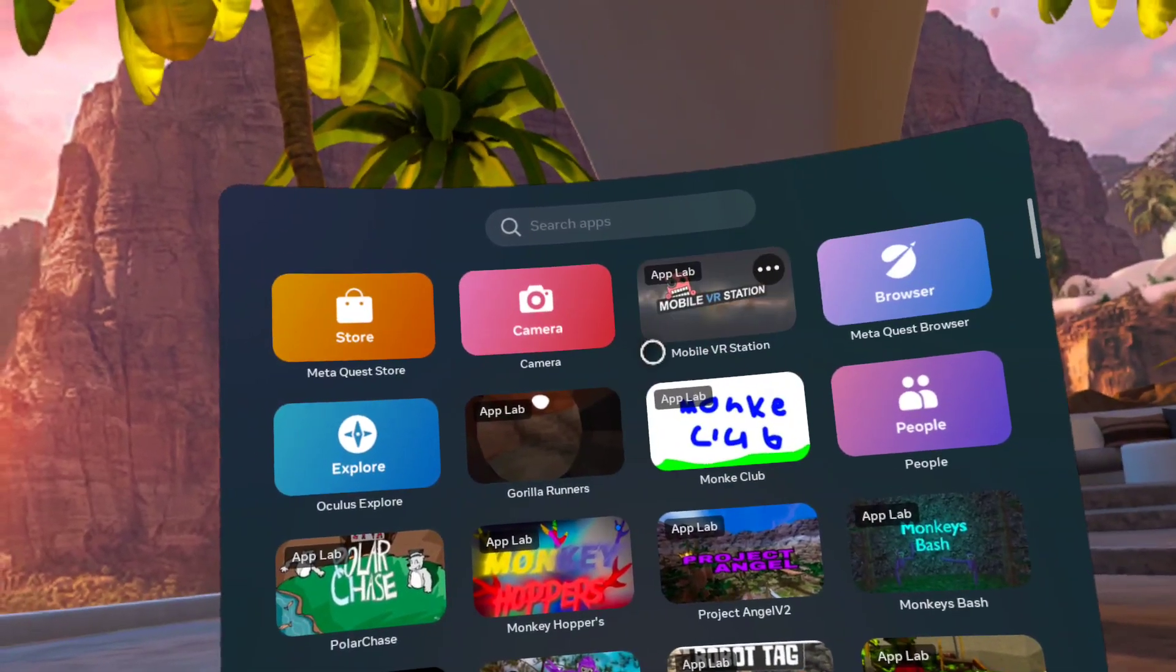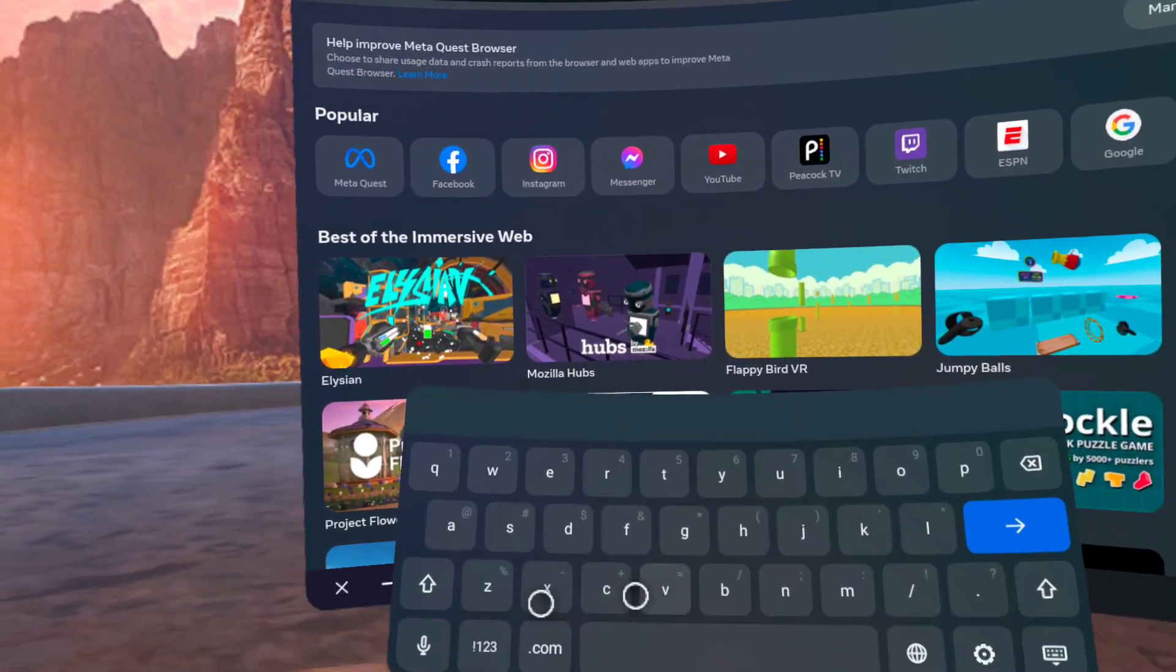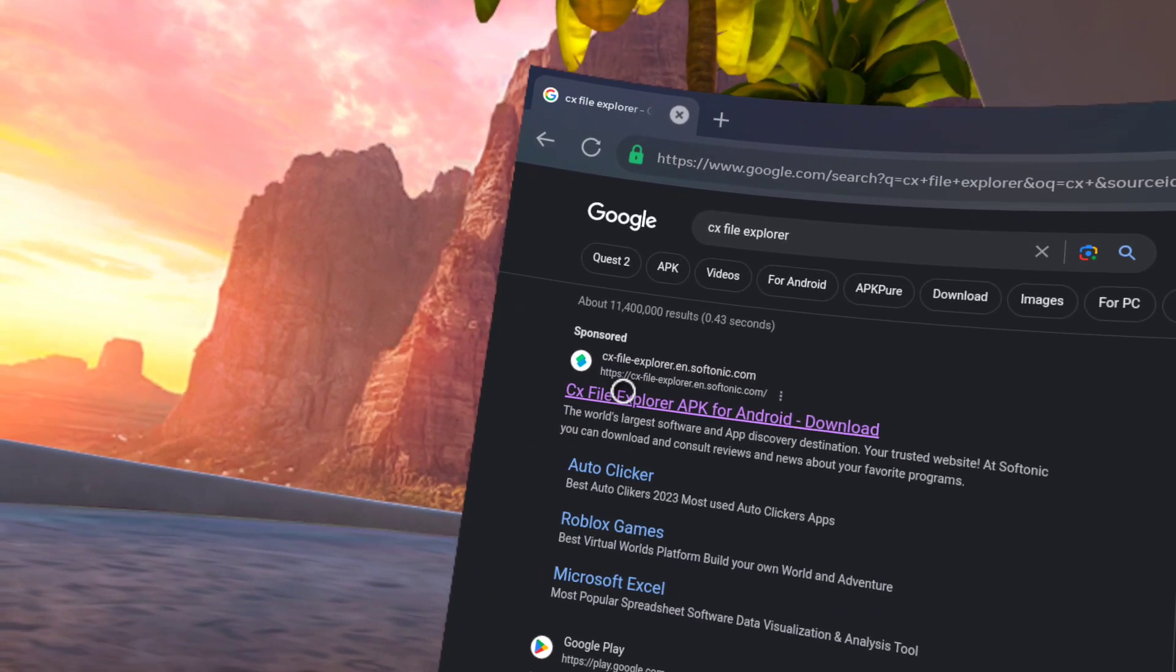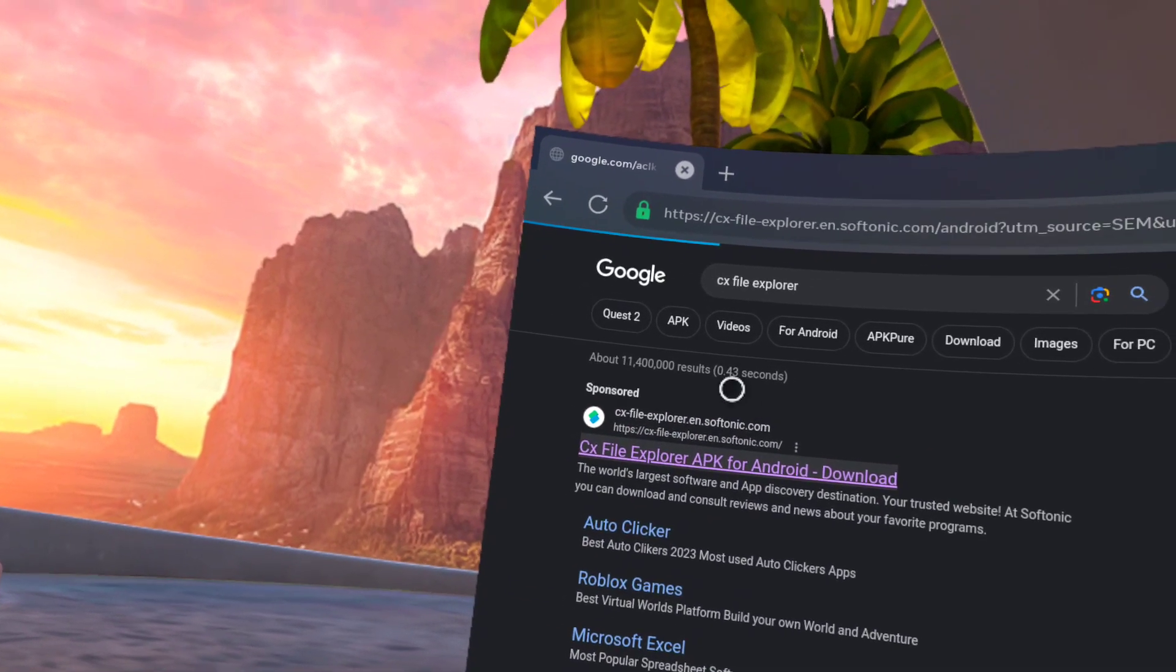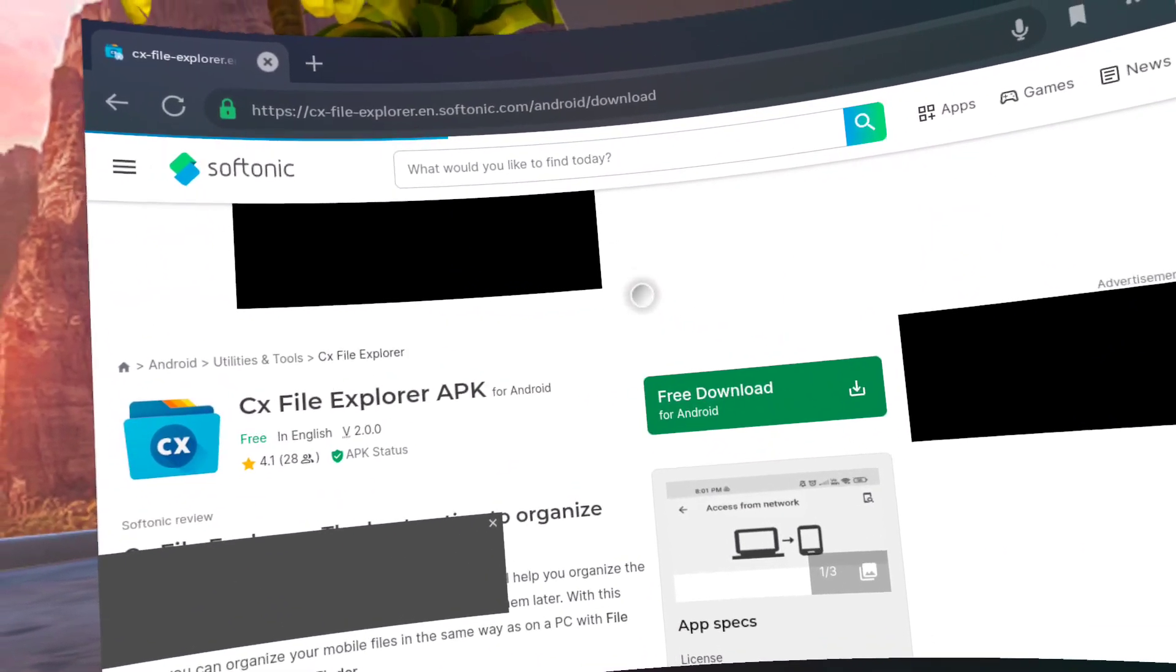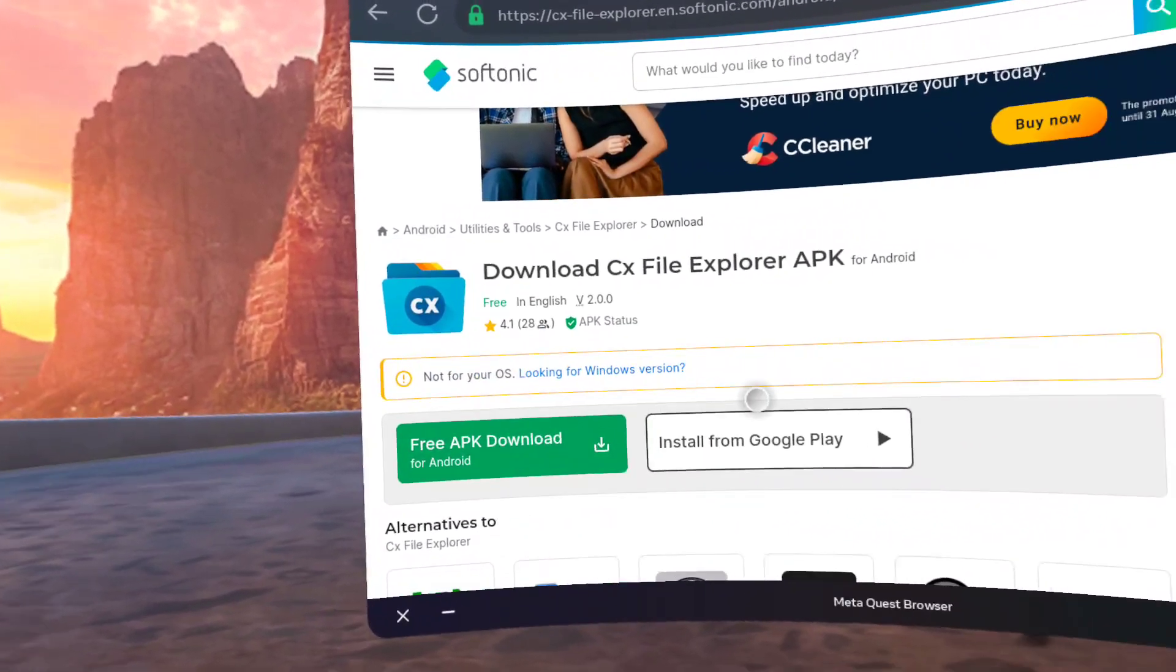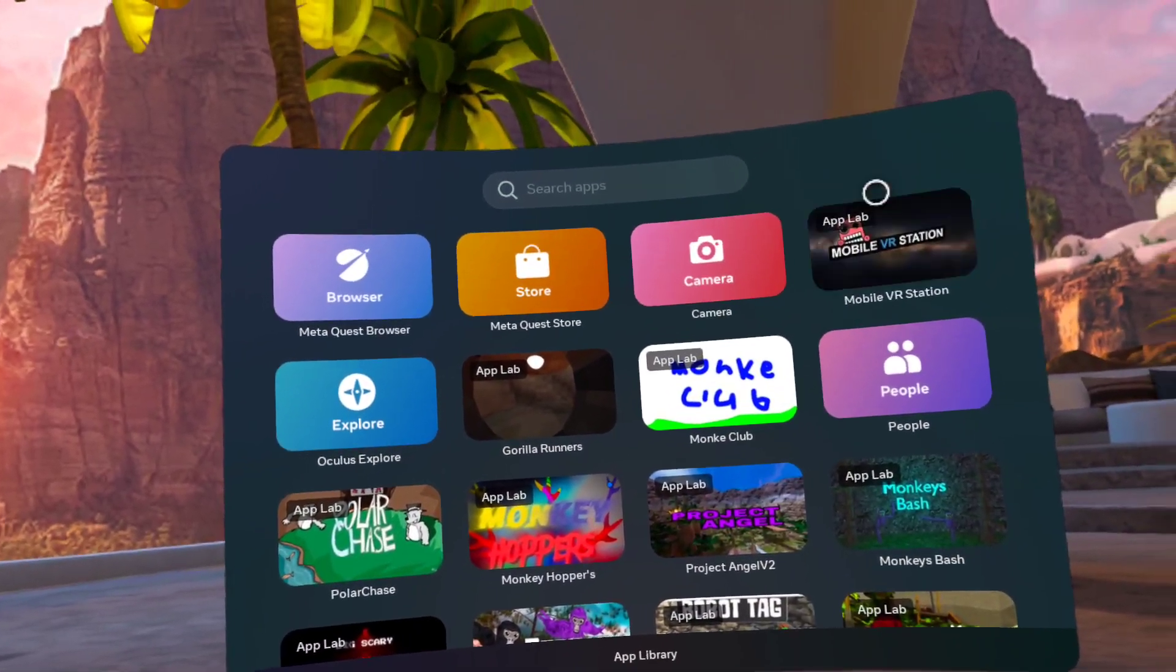just go to MetaQuest Browser. Go to MetaQuest Browser and search up CX File Explorer. Search up CX File Explorer and then you see this. Right? So, you click this and then press free download.